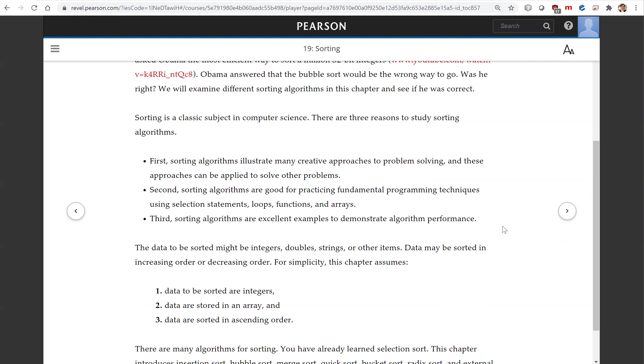Third, sorting algorithms are excellent examples to demonstrate algorithm performance. For simplicity, this chapter assumes data to be sorted are integers, data are stored in an array, and data are sorted in ascending order.